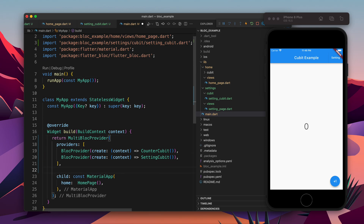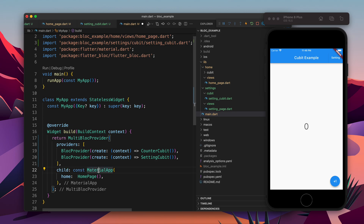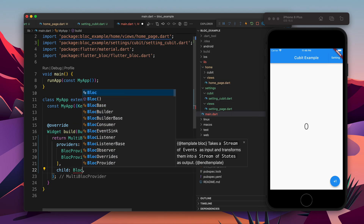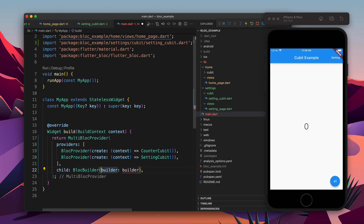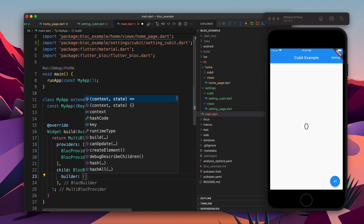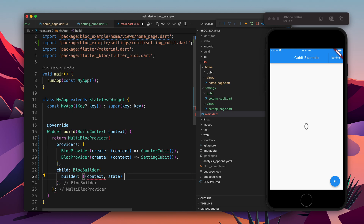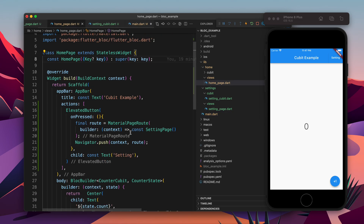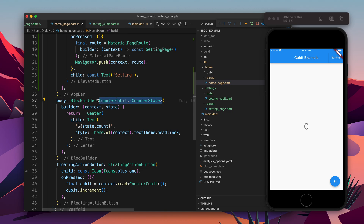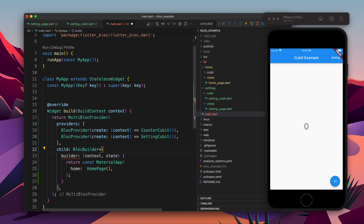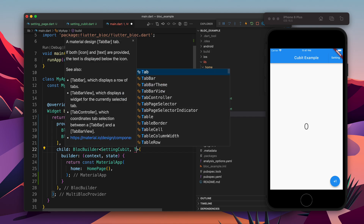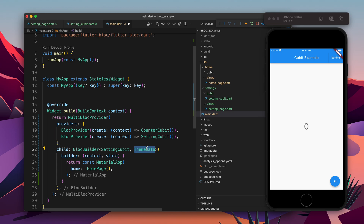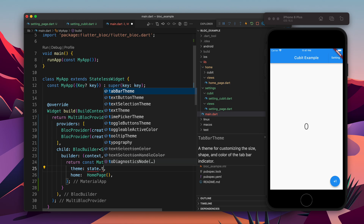Now we need to use the value. For that we will take the MaterialApp code and wrap it in a BlocBuilder — so whenever the setting changes, the UI can update its state. The builder takes context and state, and returns the MaterialApp we just copied. We need to specify the generic types for BlocBuilder: the cubit is SettingCubit and the state is ThemeData. So now the value of state is ThemeData, and we say theme: state.